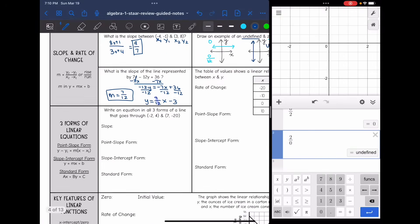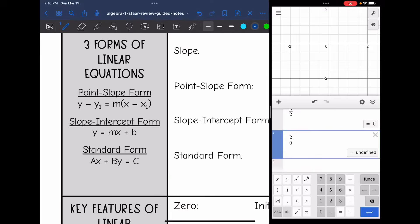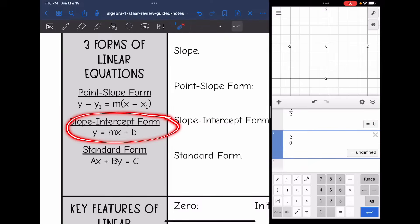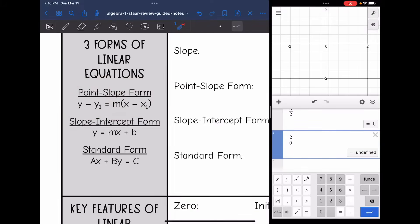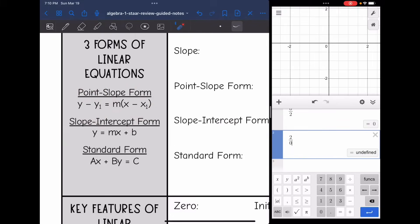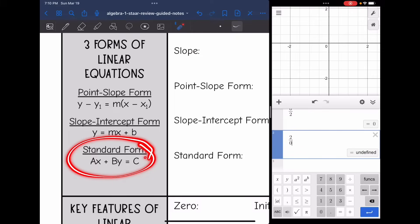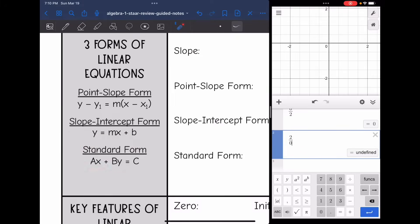We also learned about three forms of linear equations. Slope-intercept form is y equals mx plus b, which you learned in pre-algebra. In algebra one we added point-slope form, which contains a point (x1, y1) and slope m — be careful because x1 and y1 have opposite signs in the formula compared to the actual point. Then we have standard form: ax plus by equals c, where a must be a positive whole number.